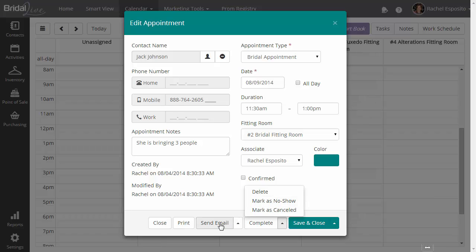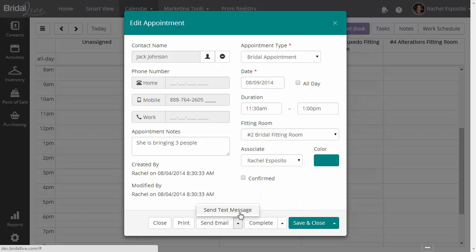You can also delete the appointment. You can send an email about the appointment and you can also send a text message about the appointment as well. When you send emails from the appointment window or text messages from the appointment window, you will have all the merge keys that you need to send an email successfully about that appointment.